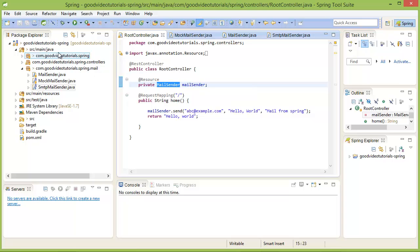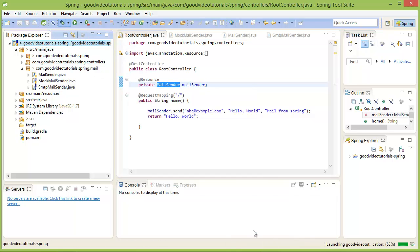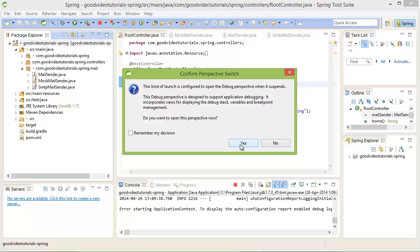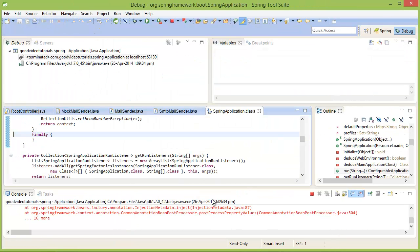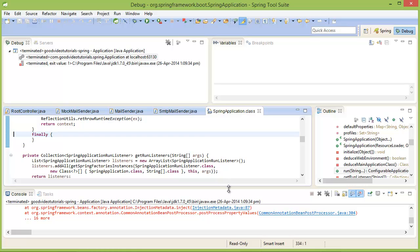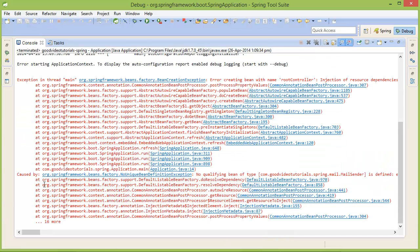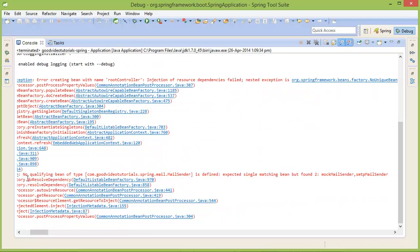Let me show you how it will behave if we try to run it. We got an error. If you look at the error: 'No qualifying bean of type MailSender is defined. Expected single matching bean but found two: mockMailSender, smtpMailSender.' Exactly what we expected.